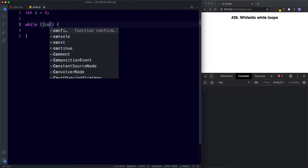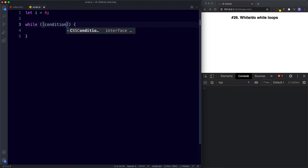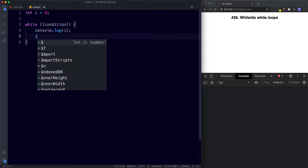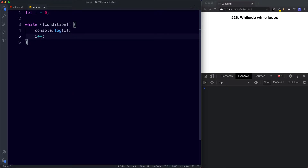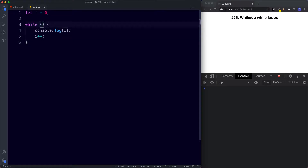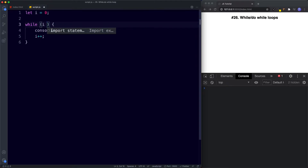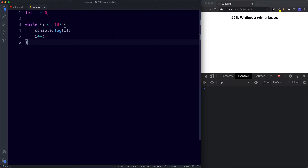The next thing we need to include is the condition, and that goes in the parentheses. Next we have our code block — I'm just going to console.log i, which is our variable. And then finally, inside the code block we need our final expression, so I'm going to say i++. Now let's go ahead and include a condition: we'll check to see if i is less than or equal to 10. Let's save and see what we get.